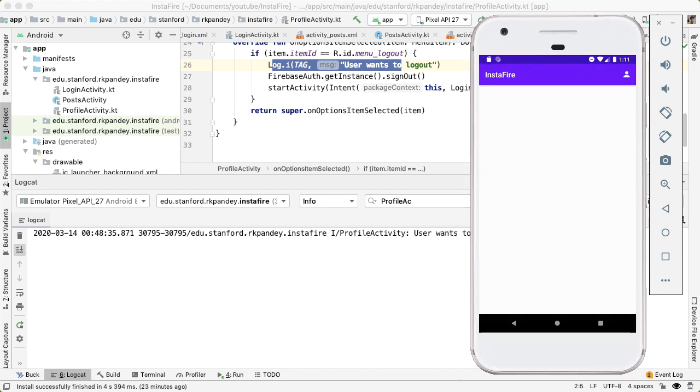In the next video, we'll learn how to query Firebase and in particular Firestore so we can get the data to show posts on this screen. If this was helpful, don't forget to like and subscribe. And I'll see you in the next one.